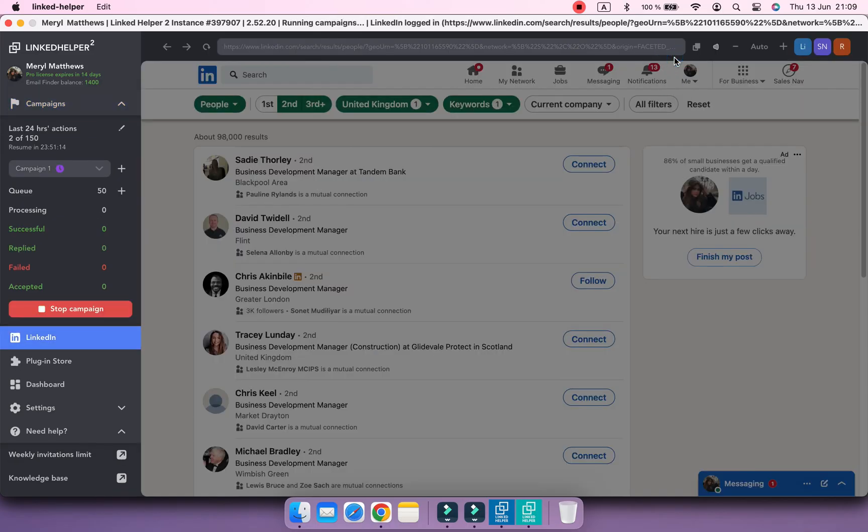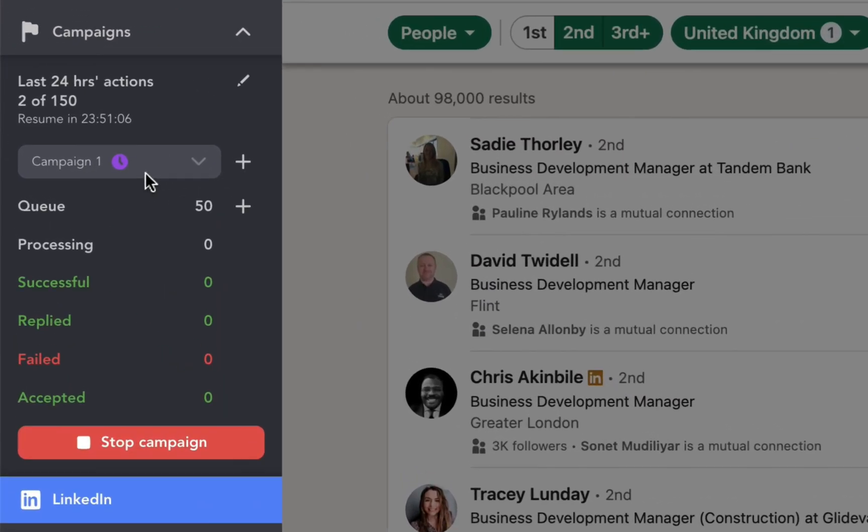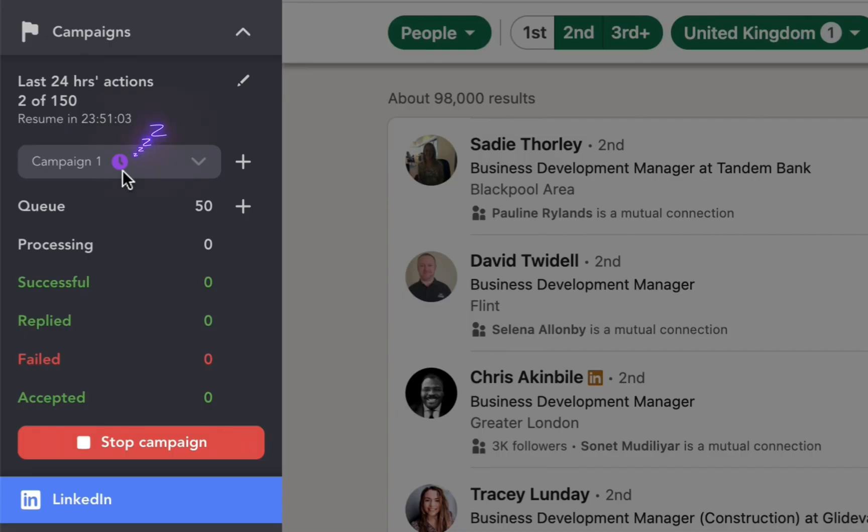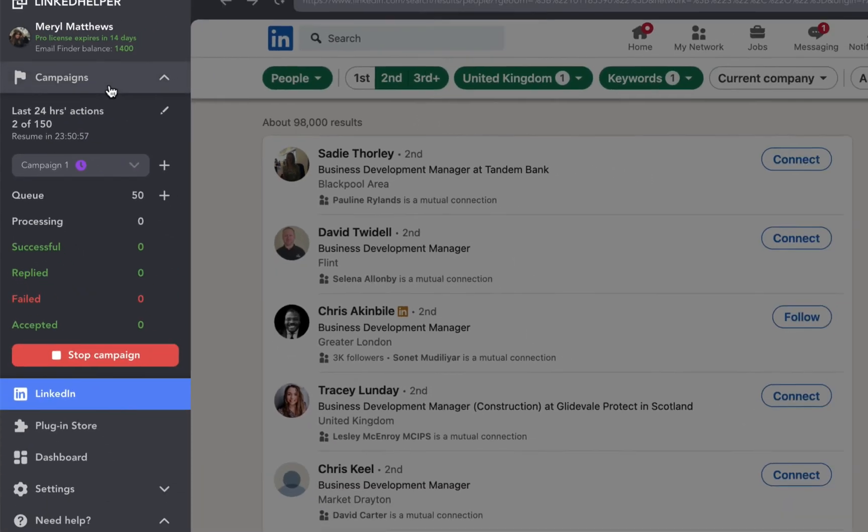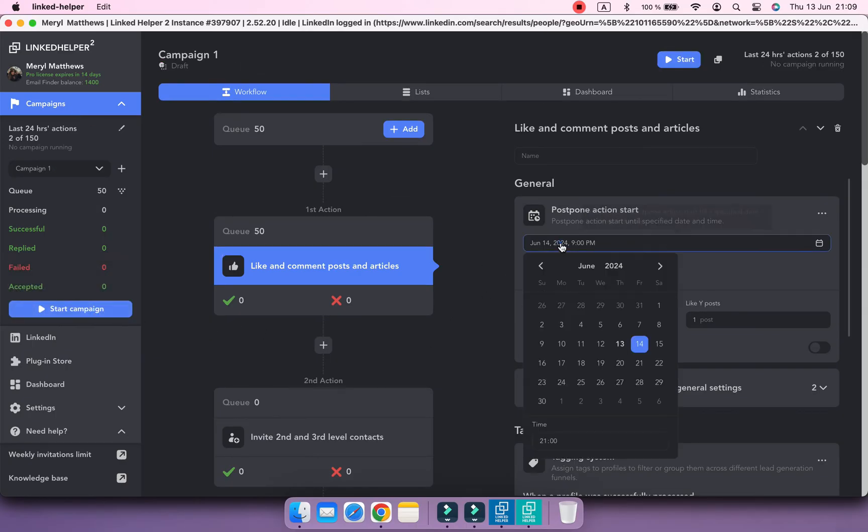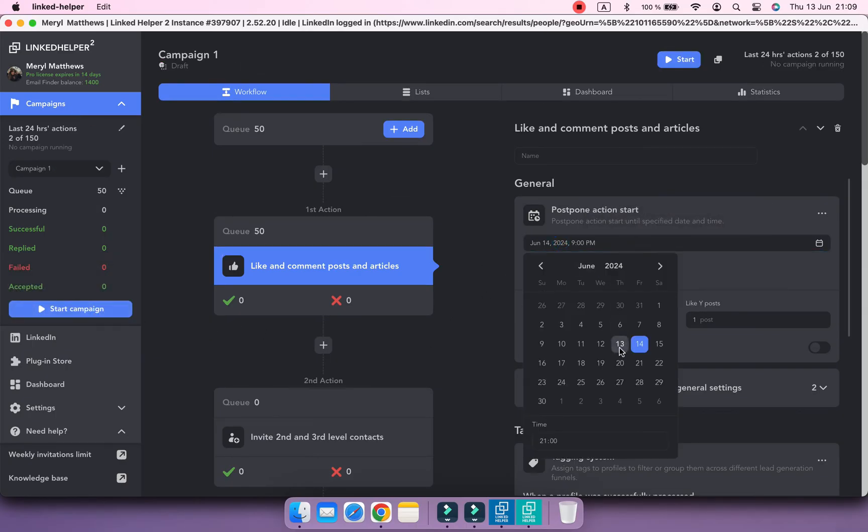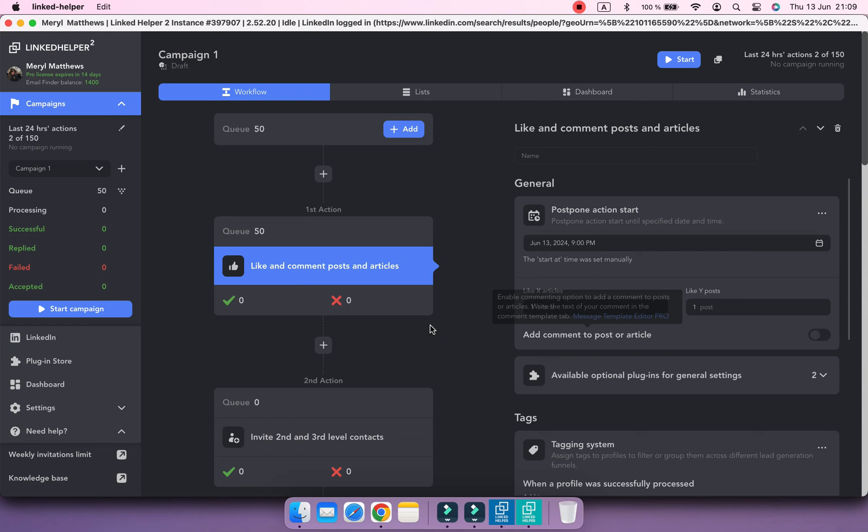Now I'm starting the campaign. As I postponed the first action Start, it's gone to the Sleeping mode. But I can change the start date in the settings of the Like and Comment action. And the campaign will resume.